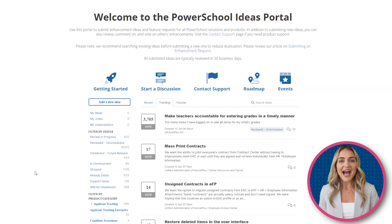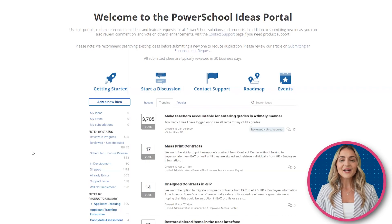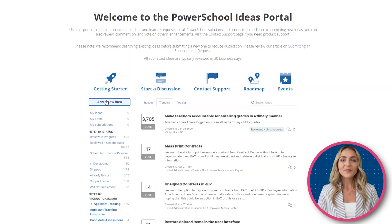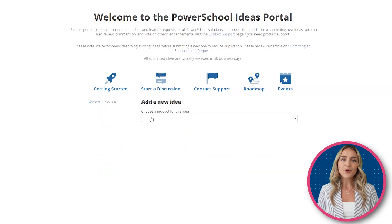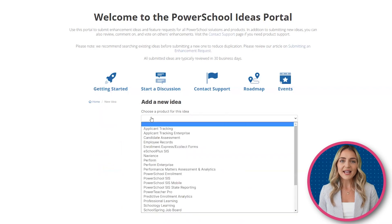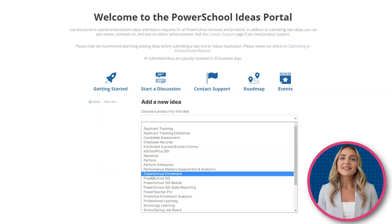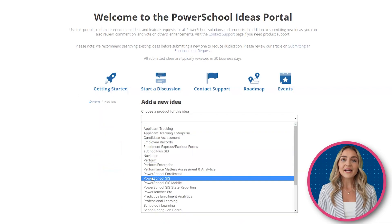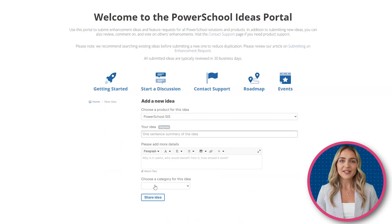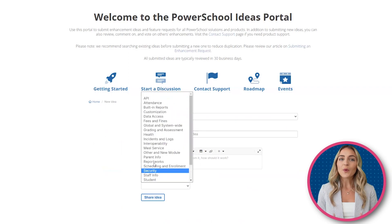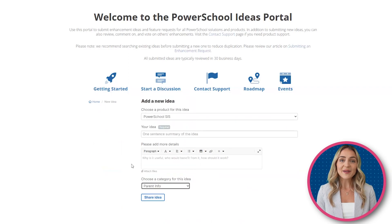If you would like to add a new idea, you can click here. Then, you can choose a product for this idea, type your idea and its details, and choose a category for this idea. Once you're ready to submit, click on Share Idea.